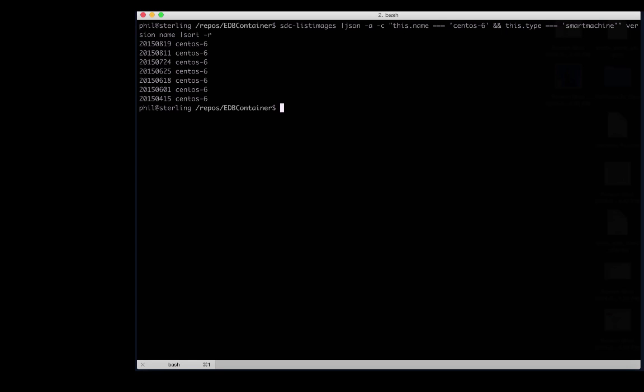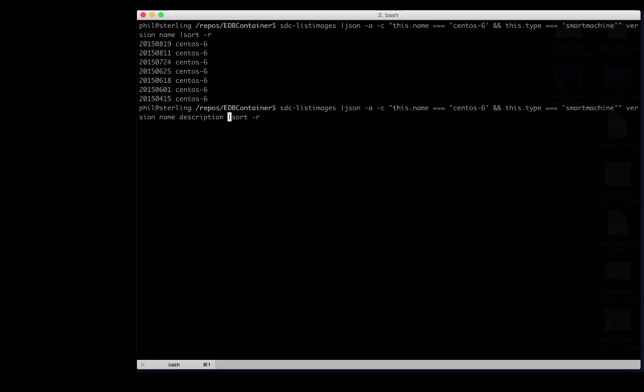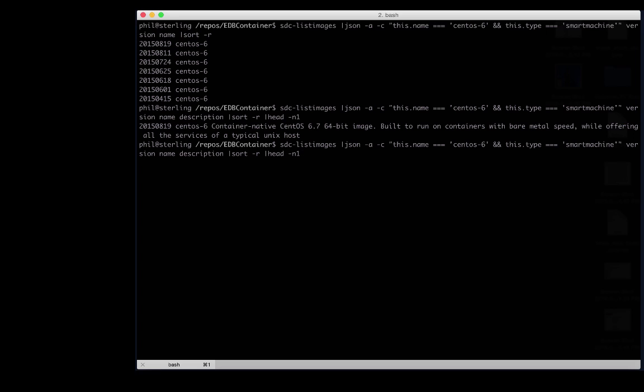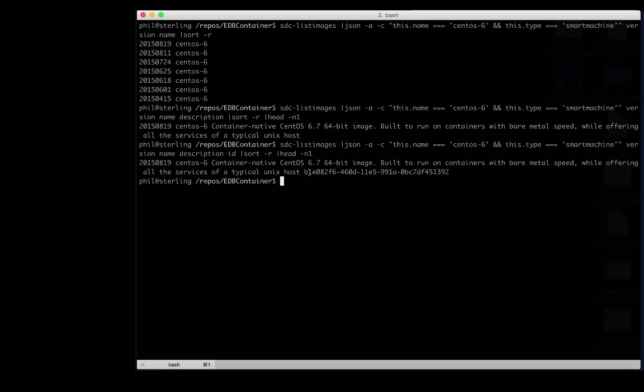We see several different releases of CentOS. Let's look at the most recent one and see the description. We see that this image is part of a container native CentOS 6.7 64-bit image. This is exactly what we want. The fact that it says container native means that we're building a containerized solution. In order to use it later on in the command line, we also need to get the unique ID. And there it is.